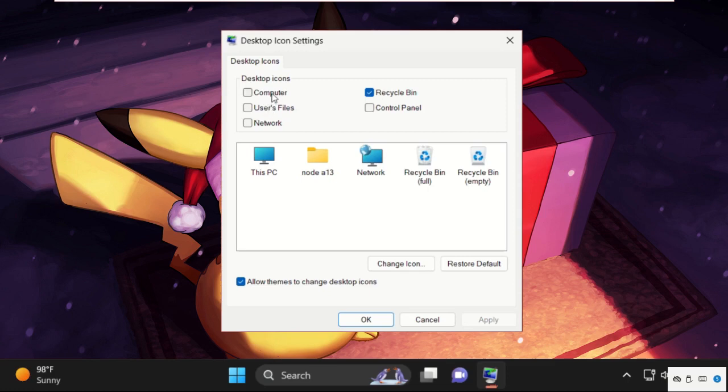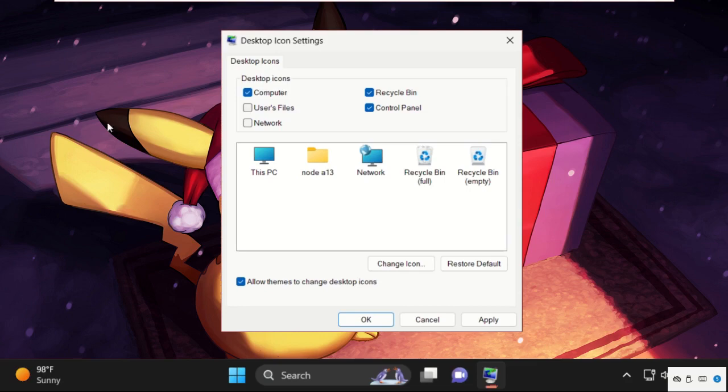I wanted File Explorer, then Control Panel, and Recycle Bin. So I want these three icons on my desktop.